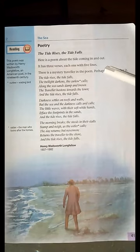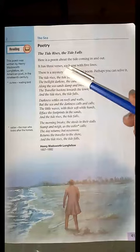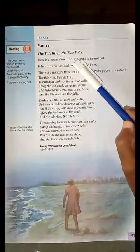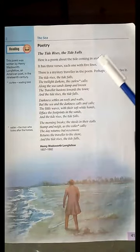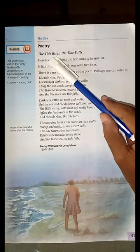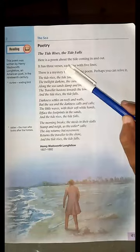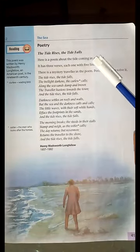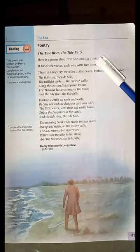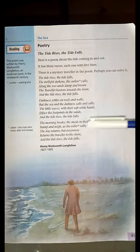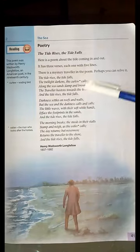Here we are reading about the objectives of this lesson. This lesson tells us its objectives. Here is a poem about the tide coming in and out — when the tide starts and when it ends. It has three verses, each one has five lines, as you can see.